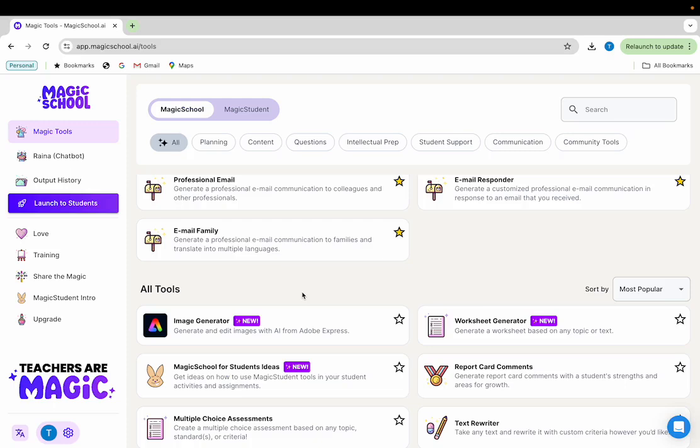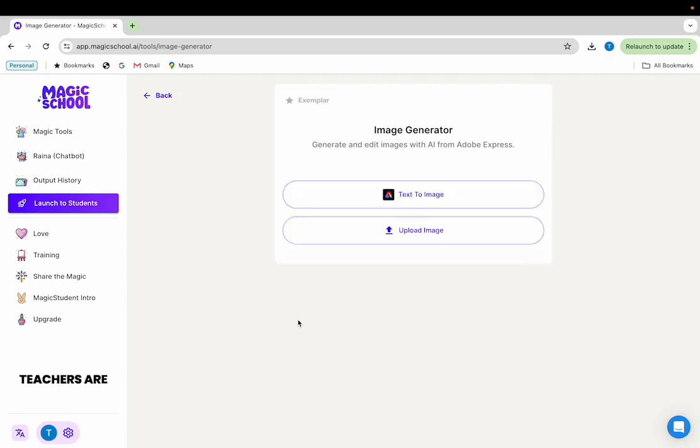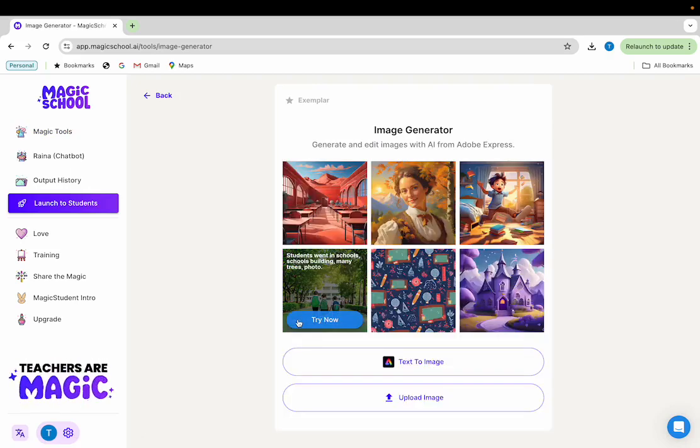Our first step is to find the image generator tool and click it to open it up. On the first screen you'll notice a group of example pictures that you can use as exemplars to begin learning how to use the image generator.